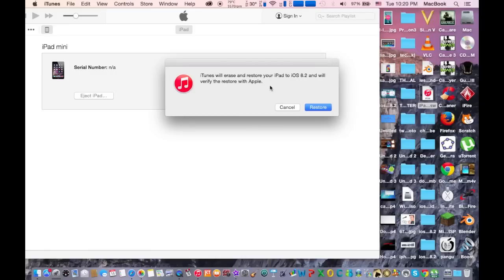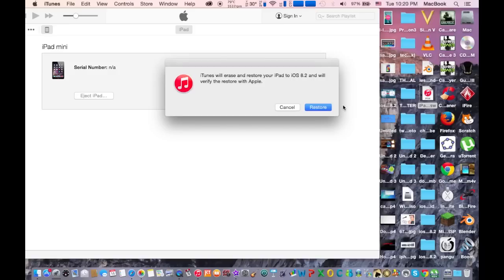After you have done the restore, you need to complete the activation process on your Apple device. Then after that, you are clear and you are back to iOS 8.2.